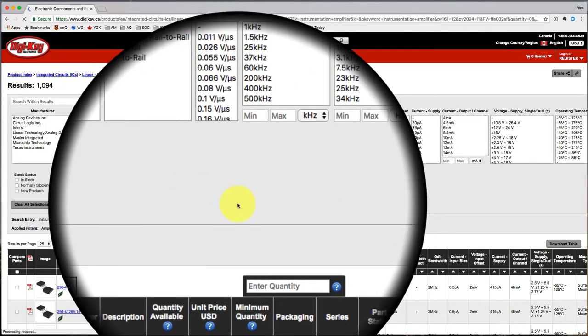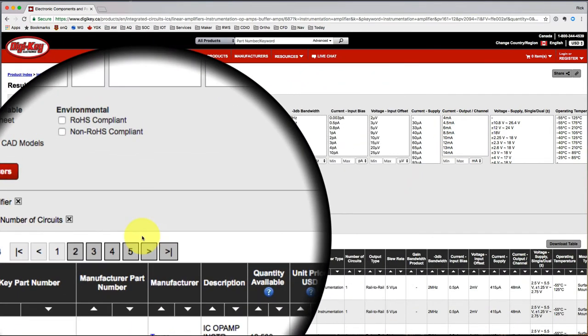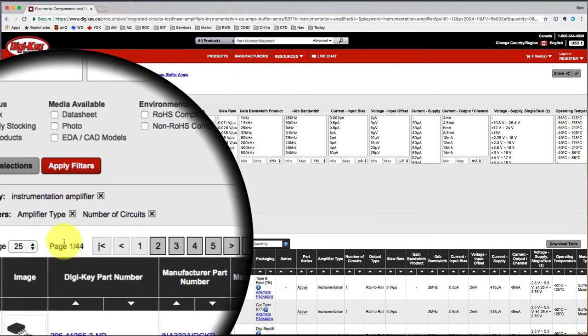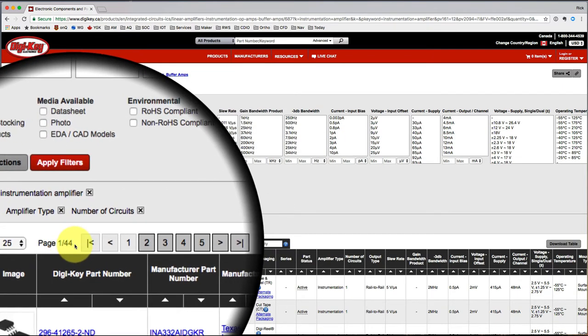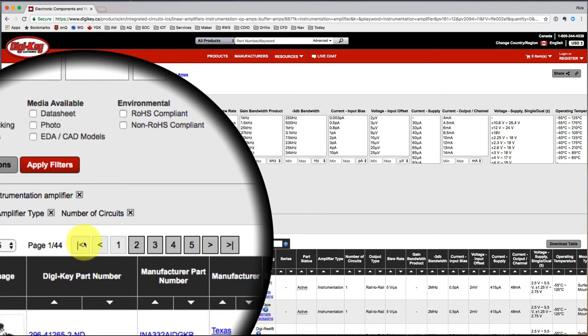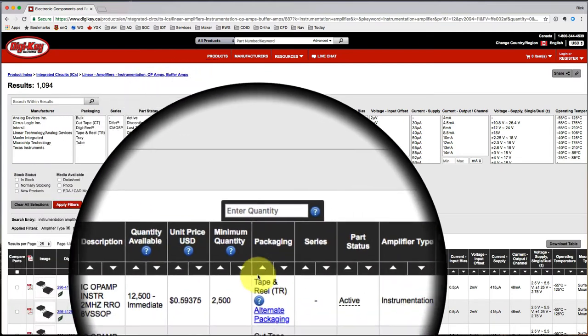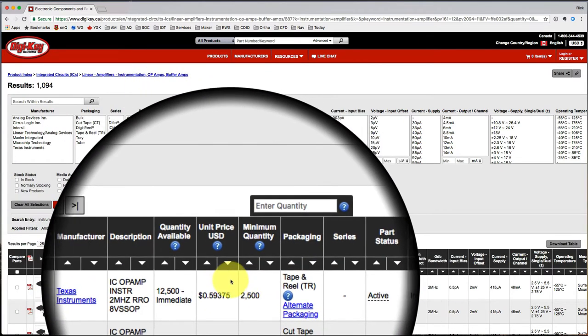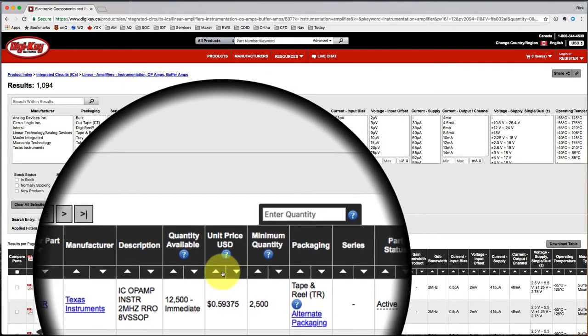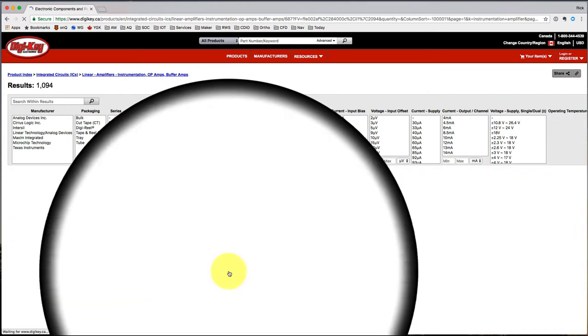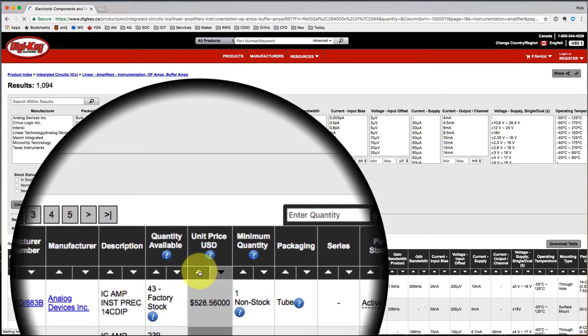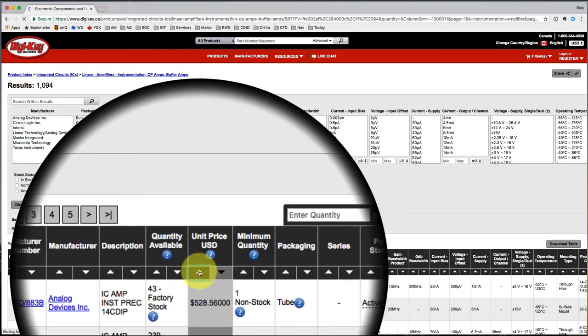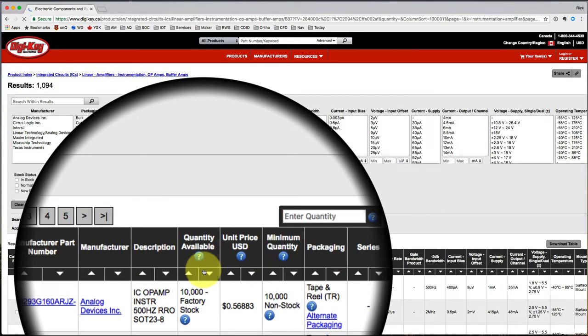So it's going to be an instrumentation amplifier. I've still got a lot of different possibilities. So let's sort by price. Oop, that wasn't the way I wanted to go. I wanted to start cheap and go expensive.